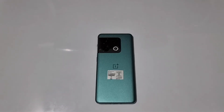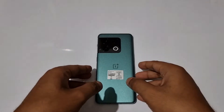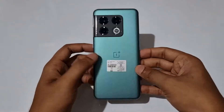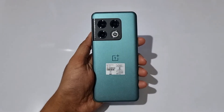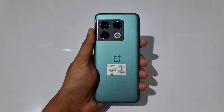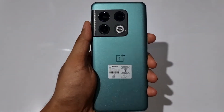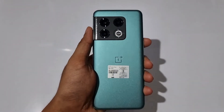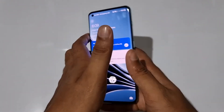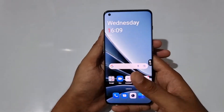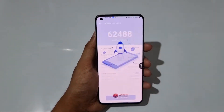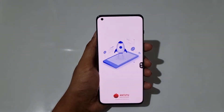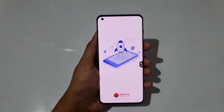Hello guys, welcome to YouTube channel Phone Mania. In today's video we are going to check the Arduino Benchmark CPU throttle test as well as Geekbench 5 on the OnePlus 10 Pro. Let's start from the Arduino Benchmark itself and begin the test.